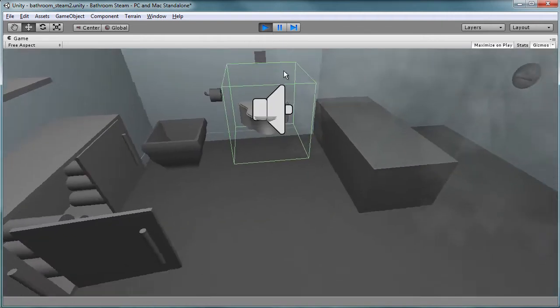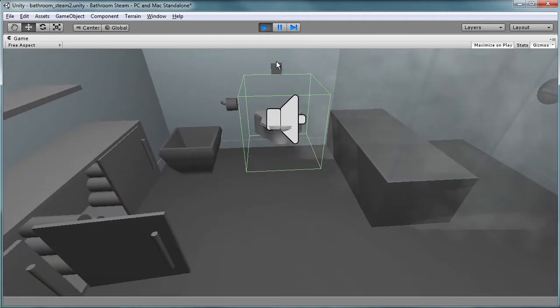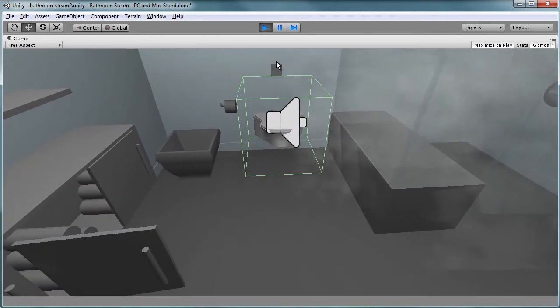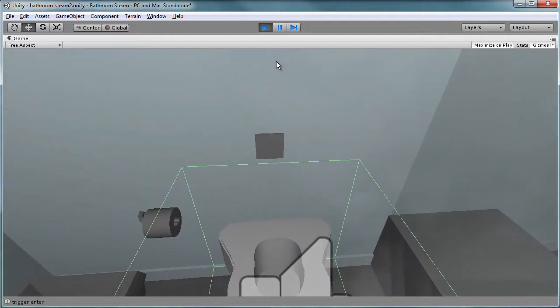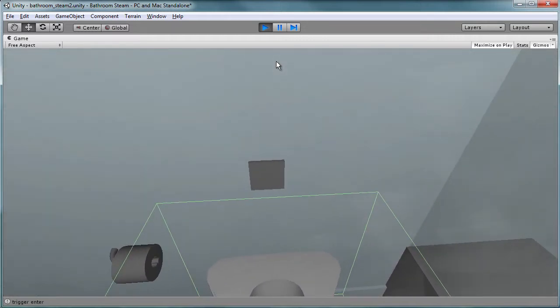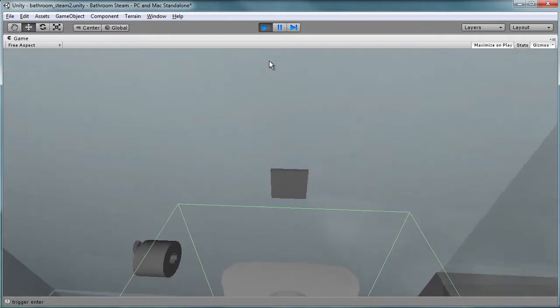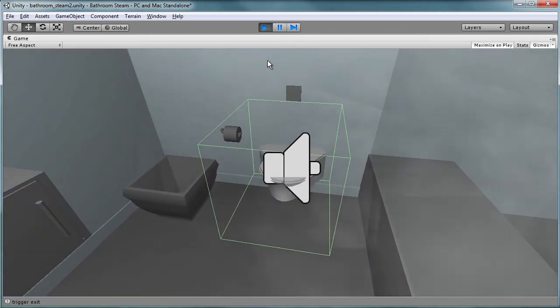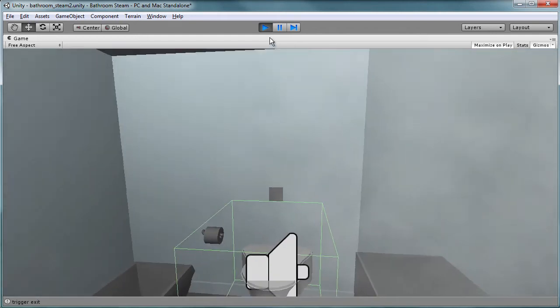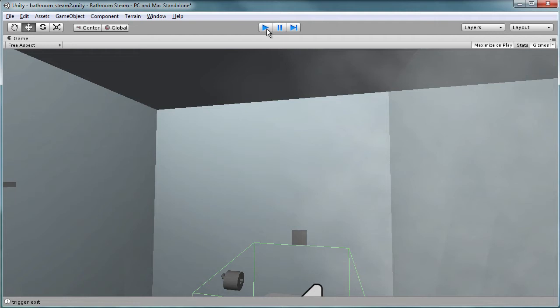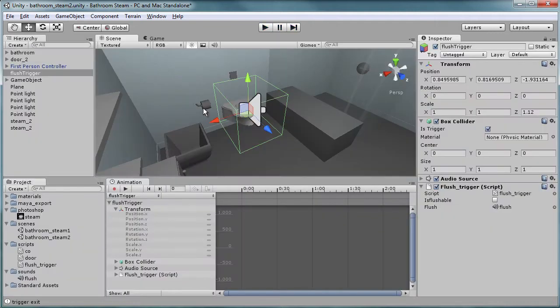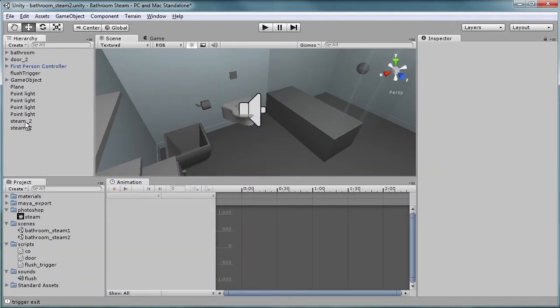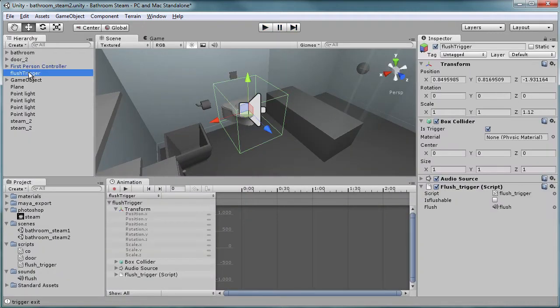So we have our audio source, we have that all set up, and what we're going to do is when you come into this area, we want to know that you just triggered an enter. So that's our basic principle. Let's go ahead and create one.